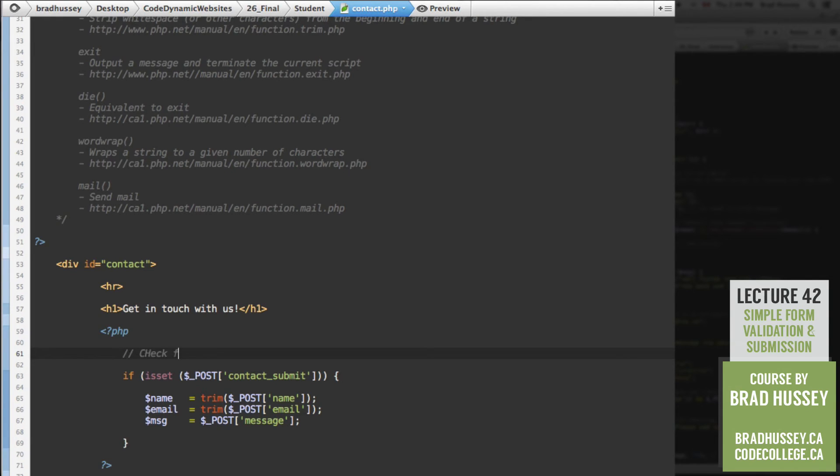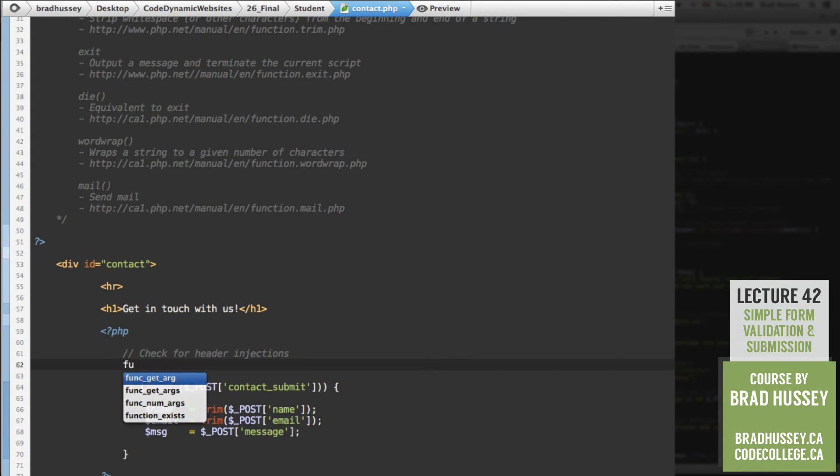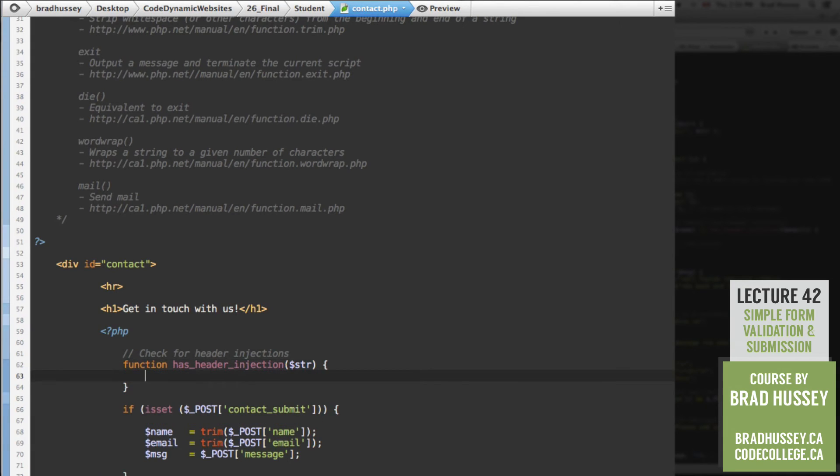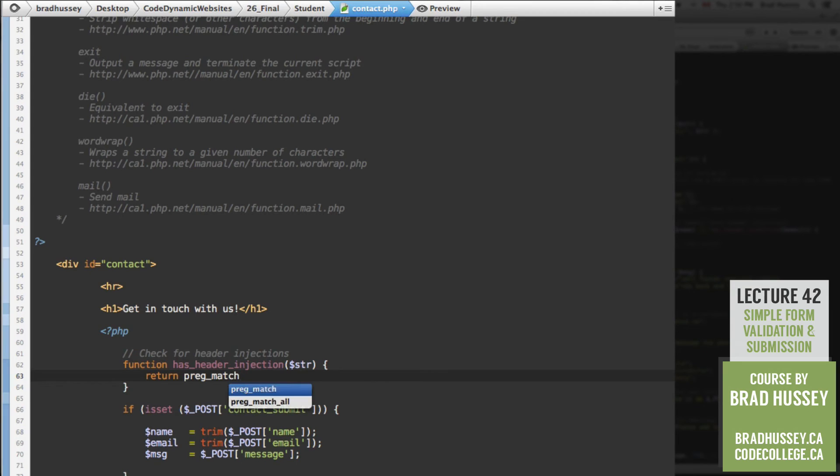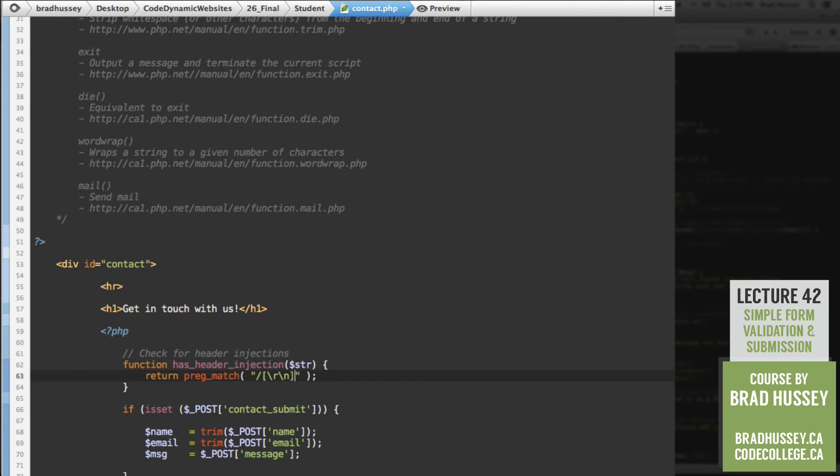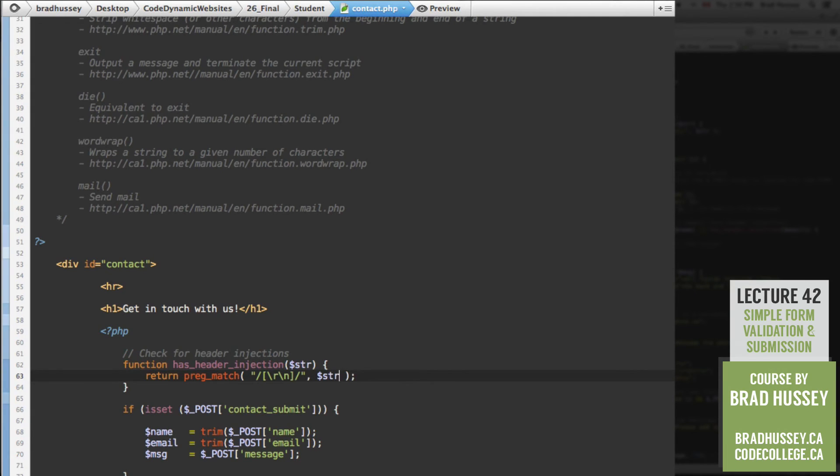So let's check for header injections. Okay. Function. We're going to create a function, call it has_header_injection. And a variable we'll pass in here, and we'll just say $str. And then we're going to return preg_match. So performs a regular expression match, searches and replaces. And we're going to use a regular expression: forward slash, opening square bracket, backslash r, backslash n, closing square bracket, forward slash. And then after your string there, a comma, and then the variable that you passed in here as an argument.